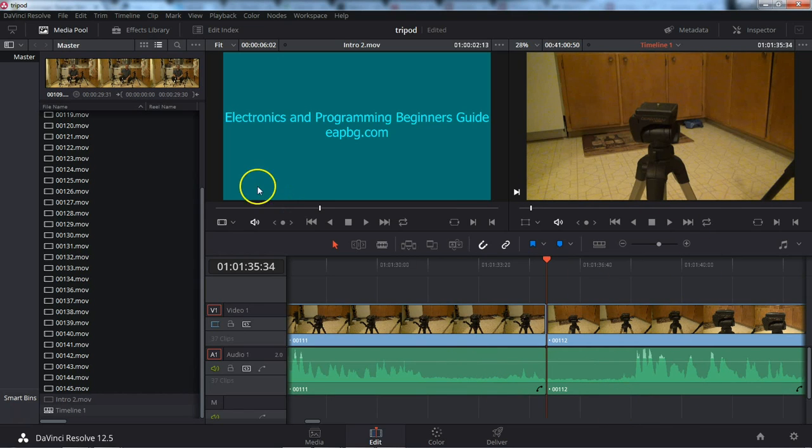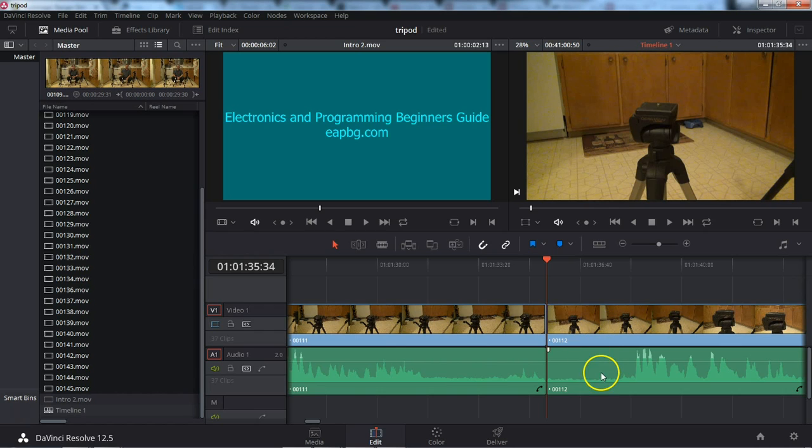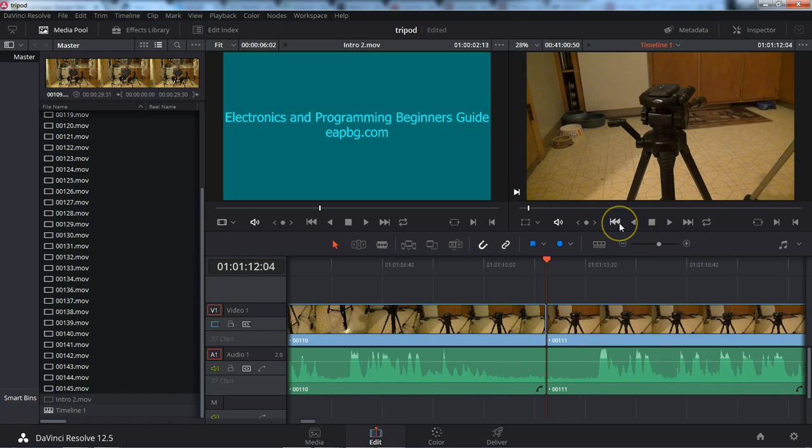The reason I like to do it this way instead of doing it one clip at a time is with the tools that DaVinci Resolve has, you can very quickly stitch together your video. Let's do some examples here.